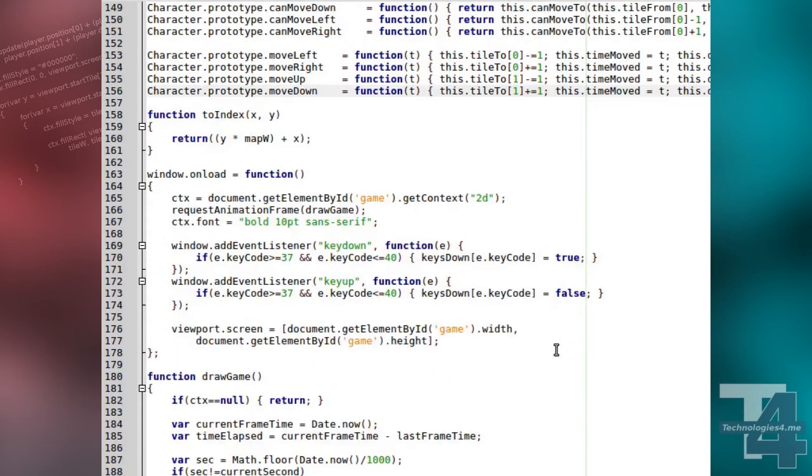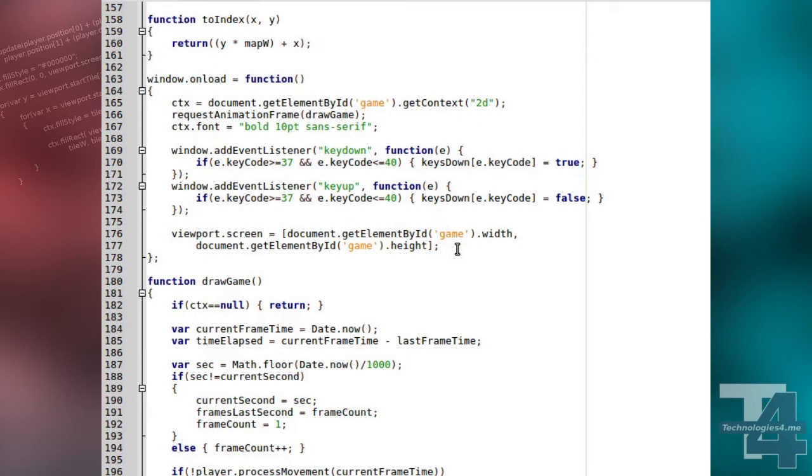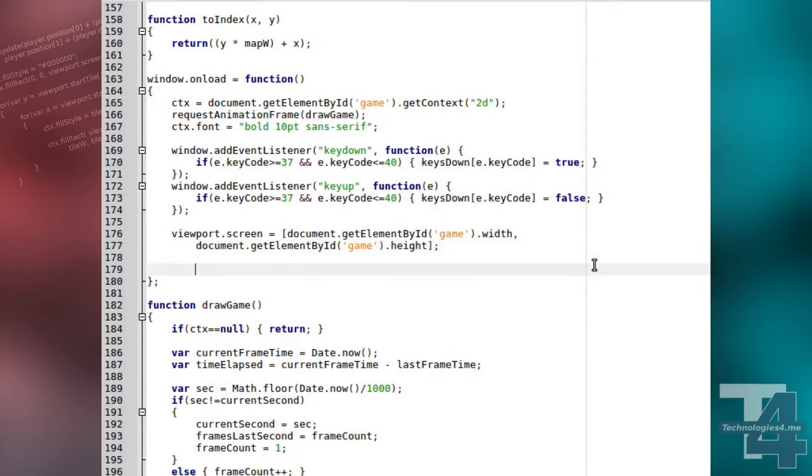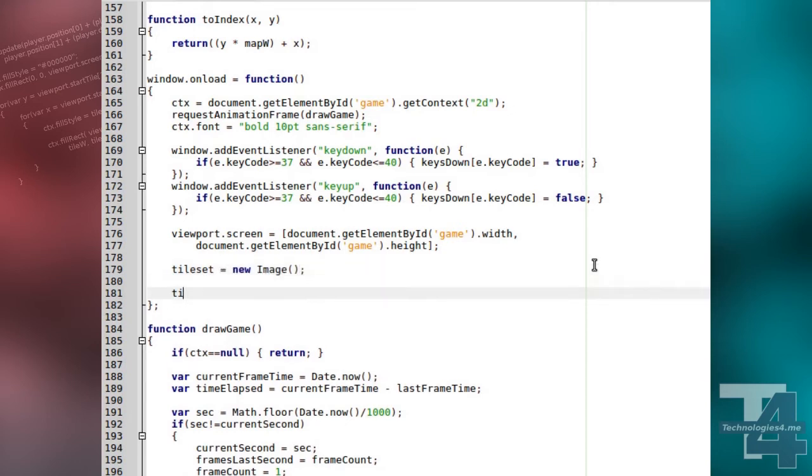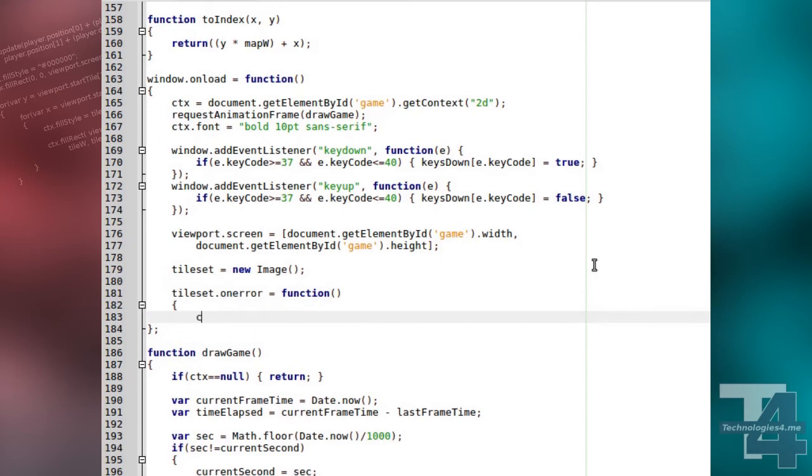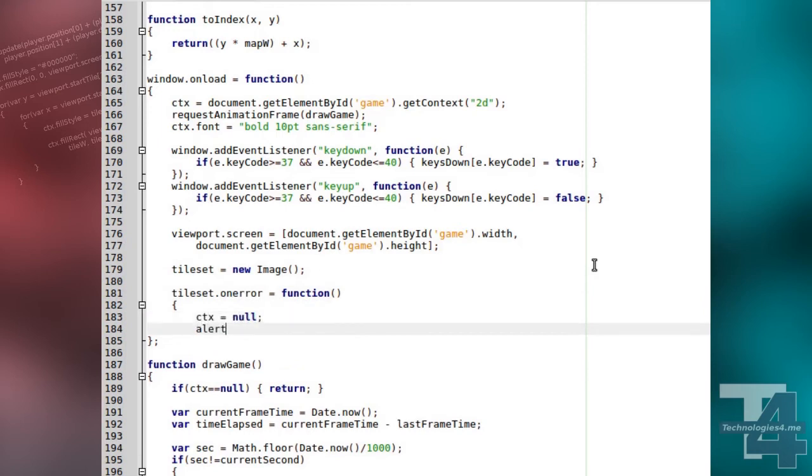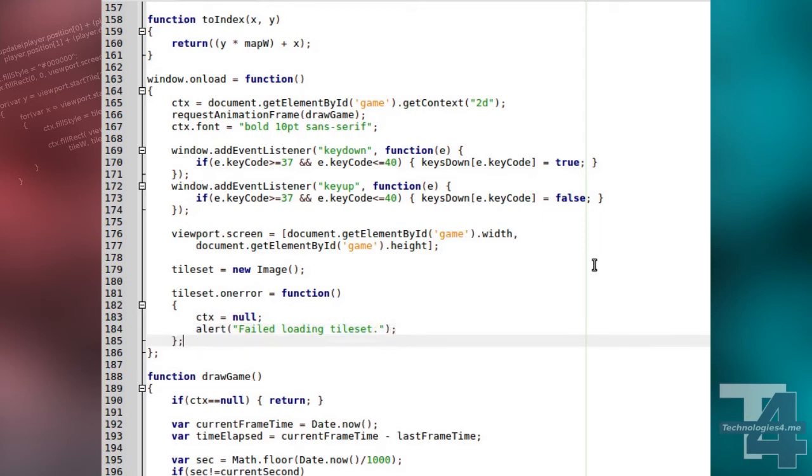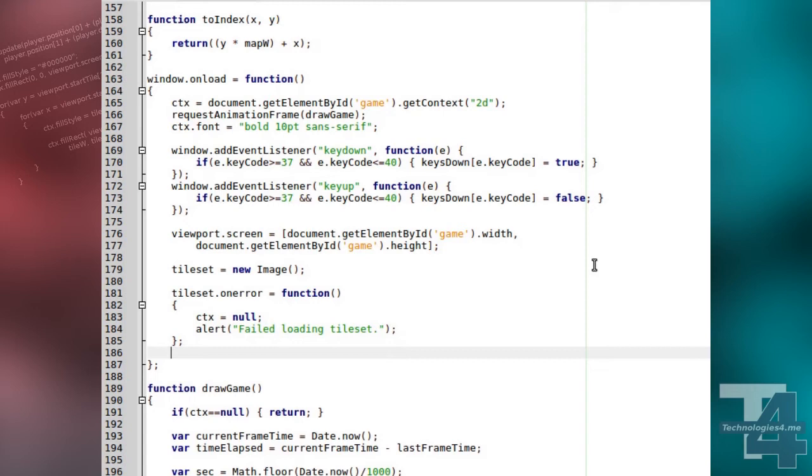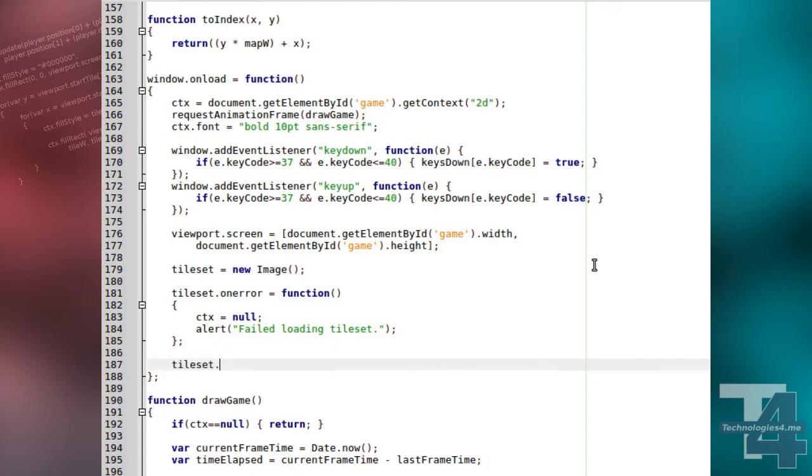Now we can actually load the tile set. We're doing this in the window's onLoad method so we can be sure the rest of the page loading has completed. We begin by setting the tile set global to a new image object. To this object, we first add an error handler in case the image could not be loaded. If there's a problem, we destroy the canvas drawing context by setting it to null, and show a warning message telling the user about the problem. We also add an onLoad event handler to the tile set object, which simply changes the tile set loaded global flag to true, so we know we're ready to render the game. After this, we just set the source property to the image file and the browser will try to load the image.